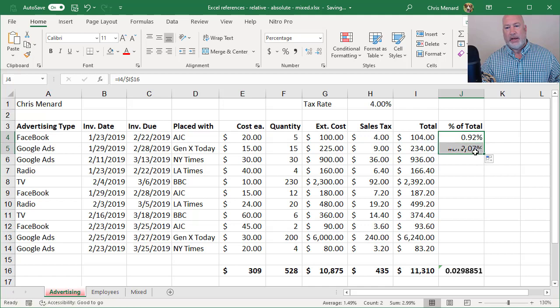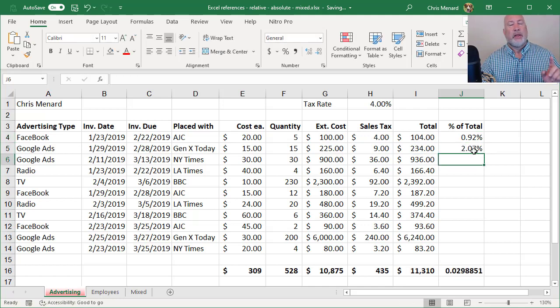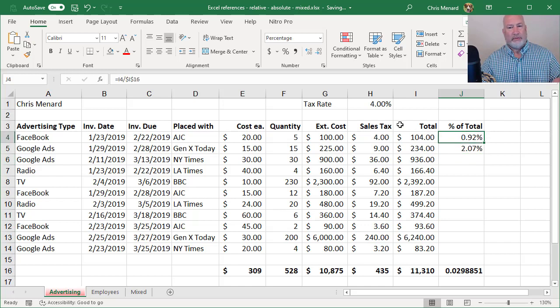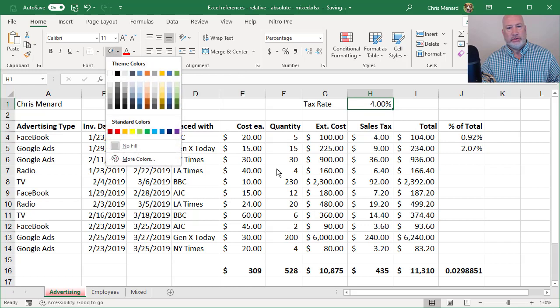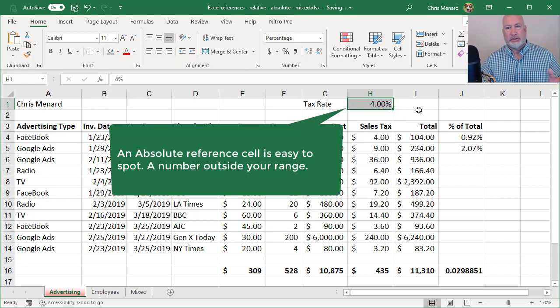Now when I pull down, I'm always referencing I16. Here's a quick tip. You can always spot an absolute reference cell because it's usually just some number or percentage just sitting by itself.